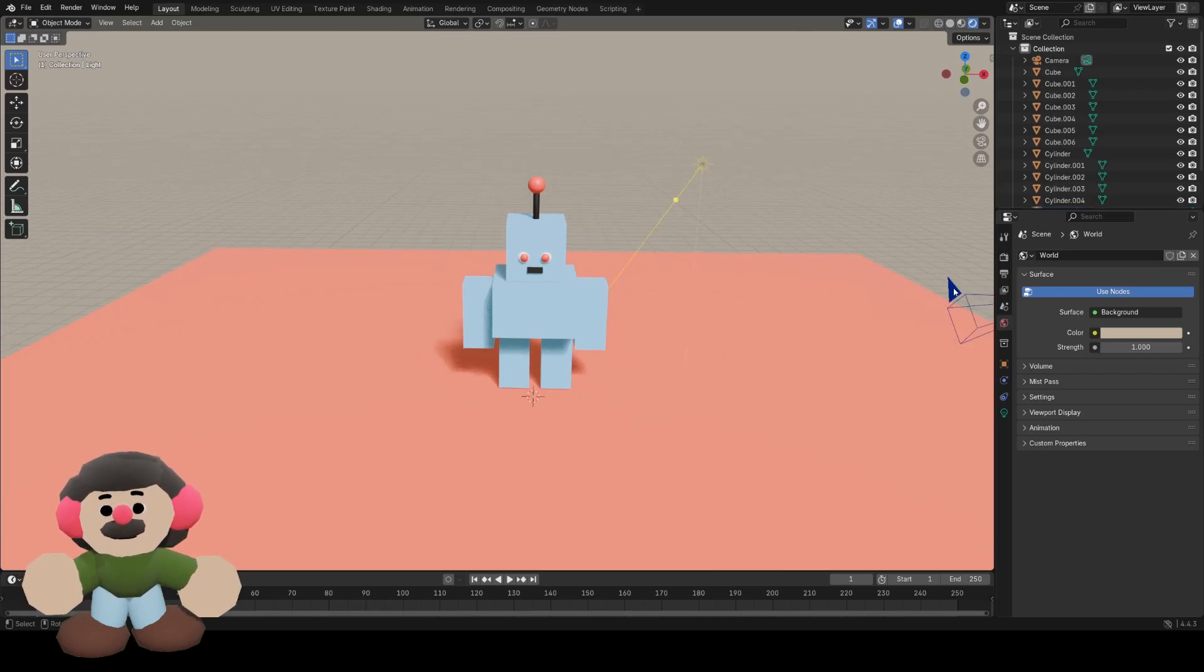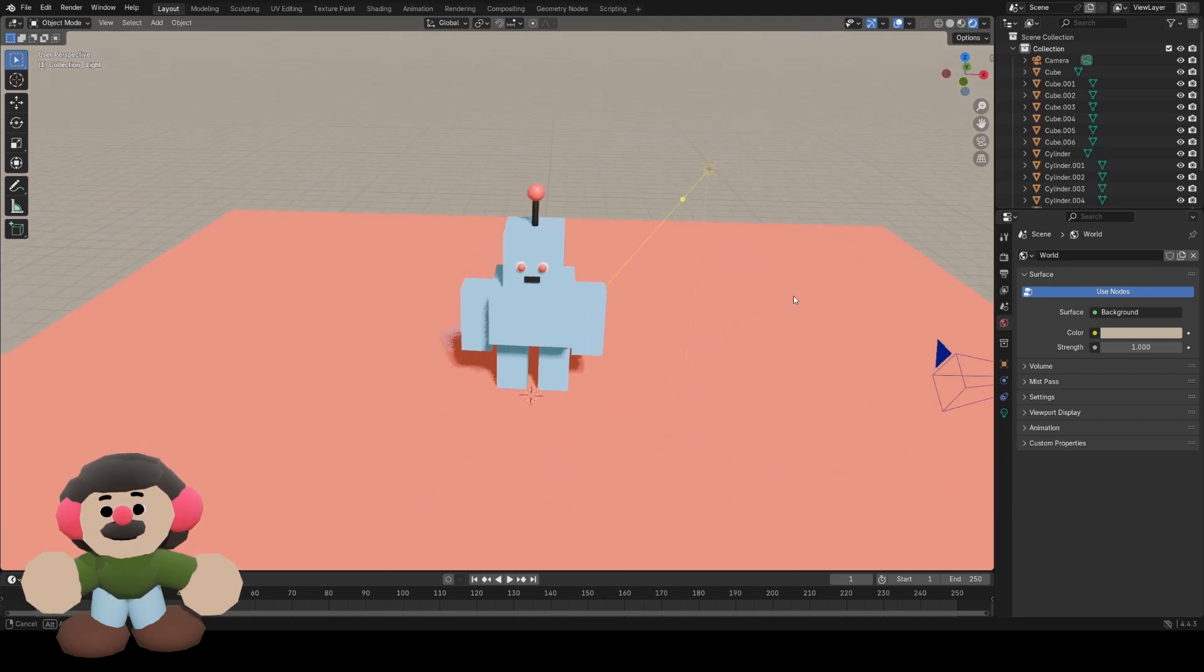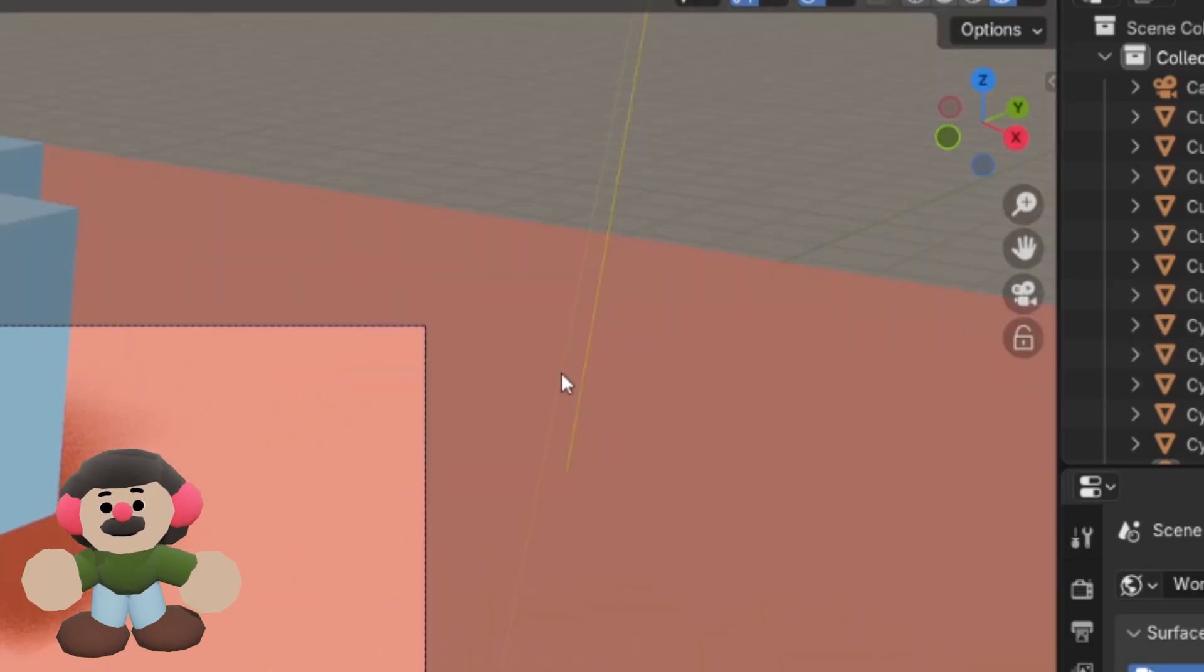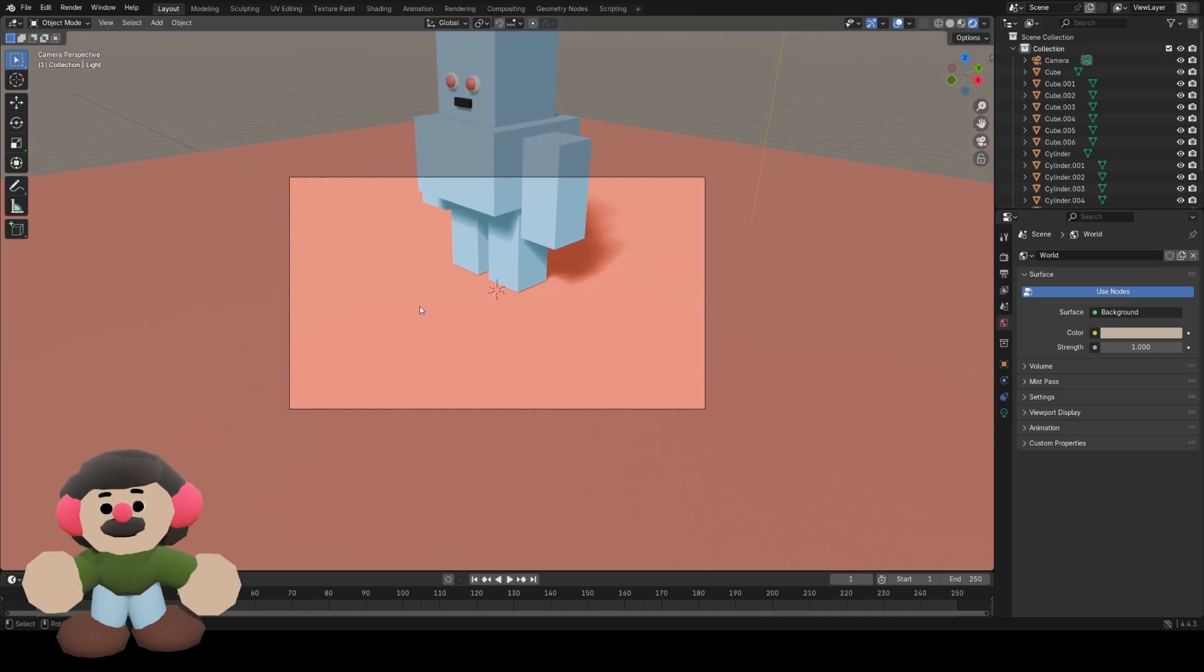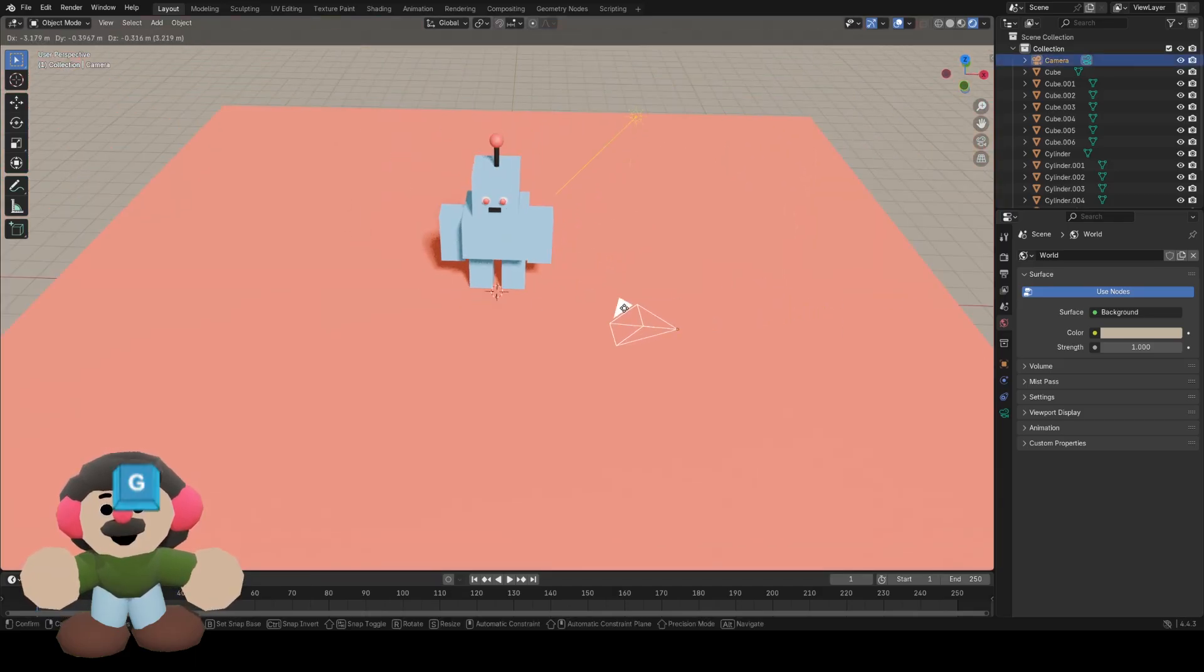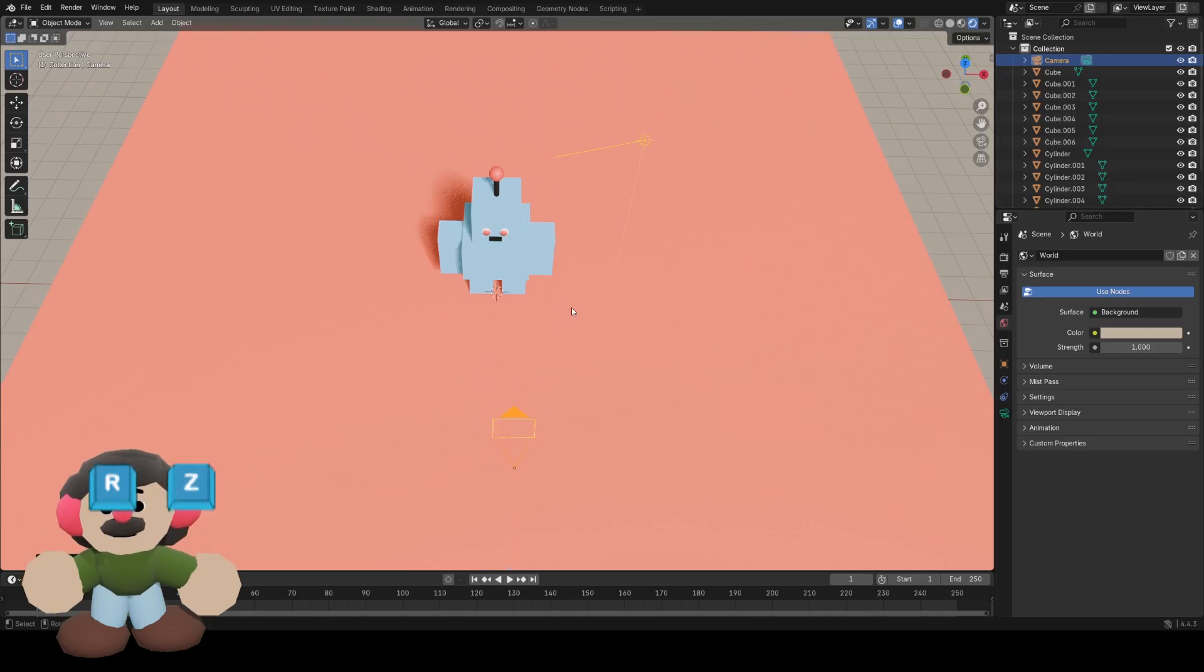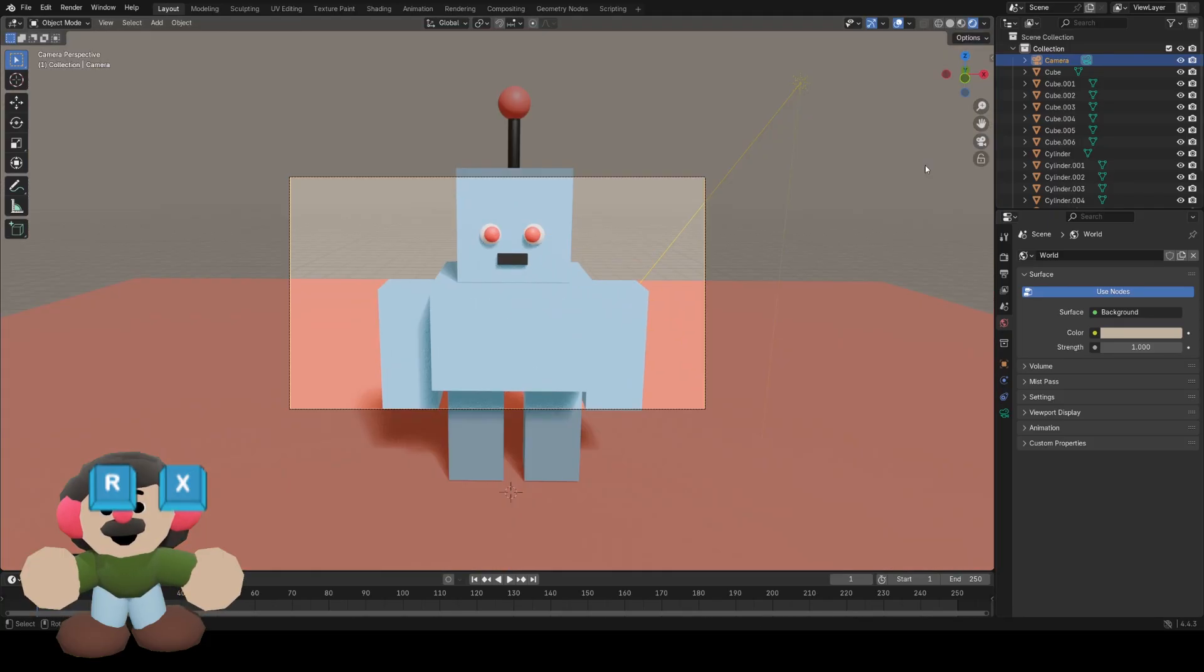How do we render an image? That's what the camera is for. At the moment it's just looking down here, so we can see what the camera is seeing by pressing toggle camera view or shortcut numpad zero. You can see the camera just looking at nothing basically, so we want to move the camera with G and rotate it so it's pointing at what we're looking at.